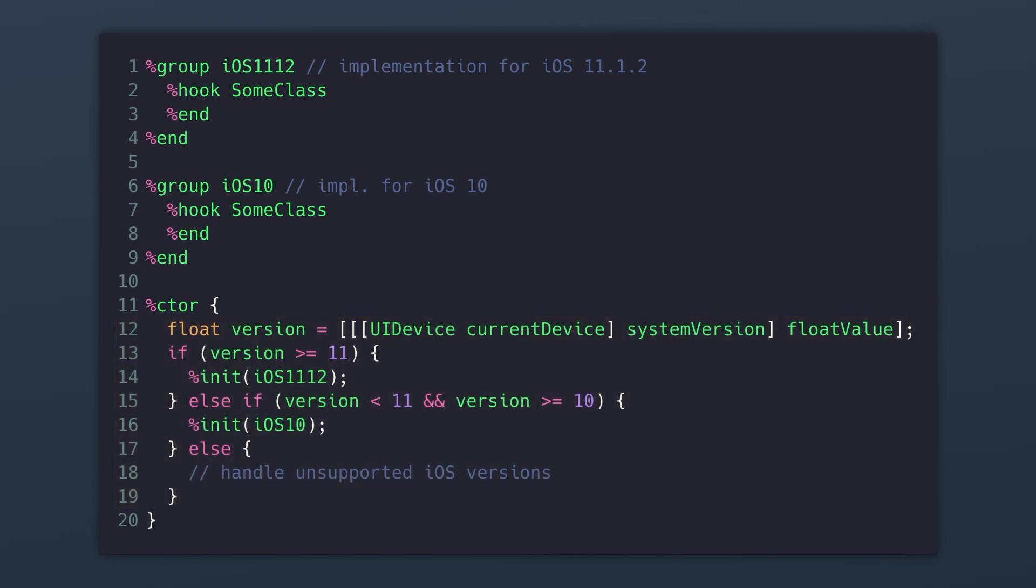So notice how the group always comes before the constructor. That's because if we were to try to initialize the iOS 11.1.2 group before it was defined, Theos would throw an error. So make sure your groups always go above your constructor.